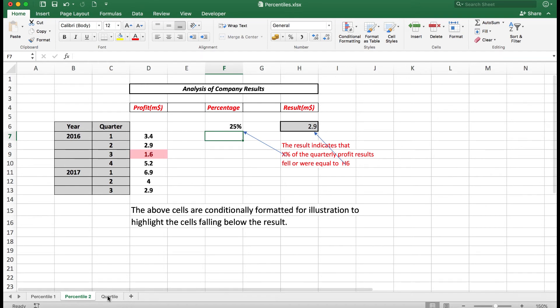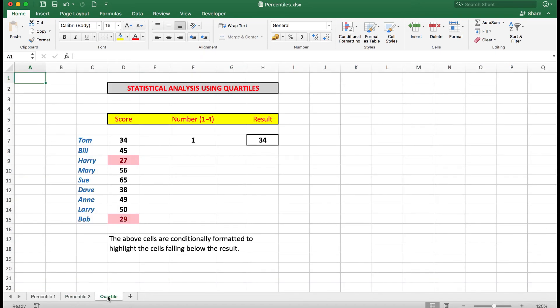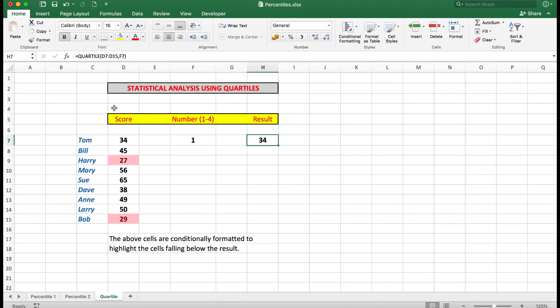Next we'll look at quartiles. Quartiles requires a number between 1 and 4. Looking at the formula, it's virtually the same as the percentile. I use the quartile function, select the cells that are going to be involved, and then look in F7 for the number. Remember that with a quartile — quarter — there are four quarters.